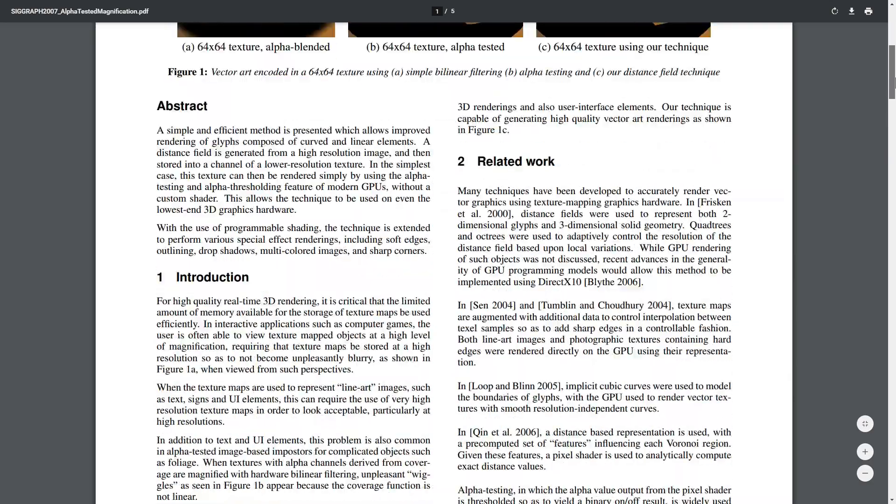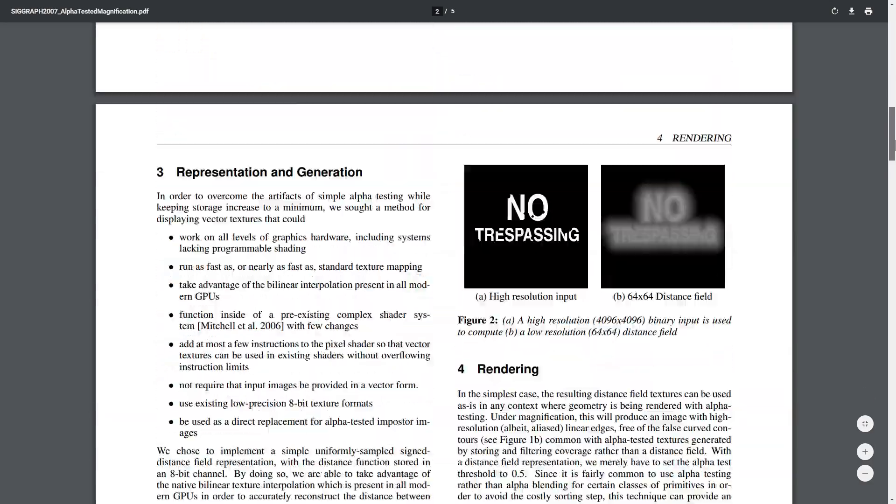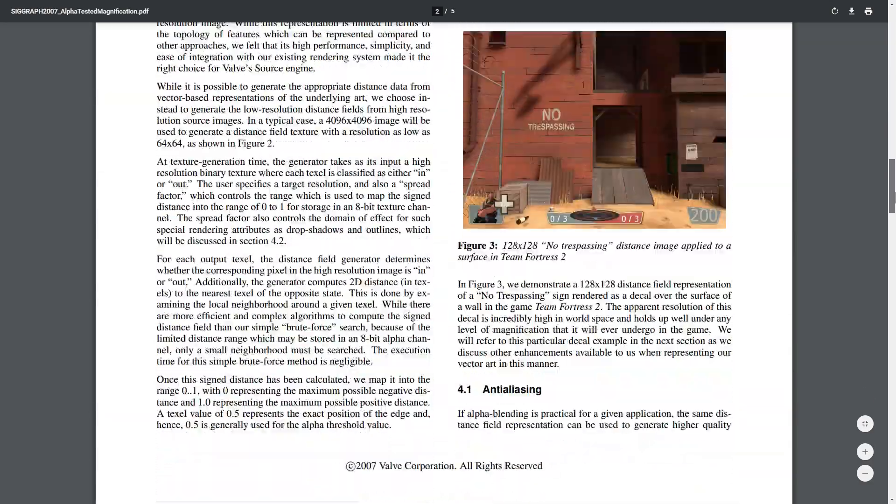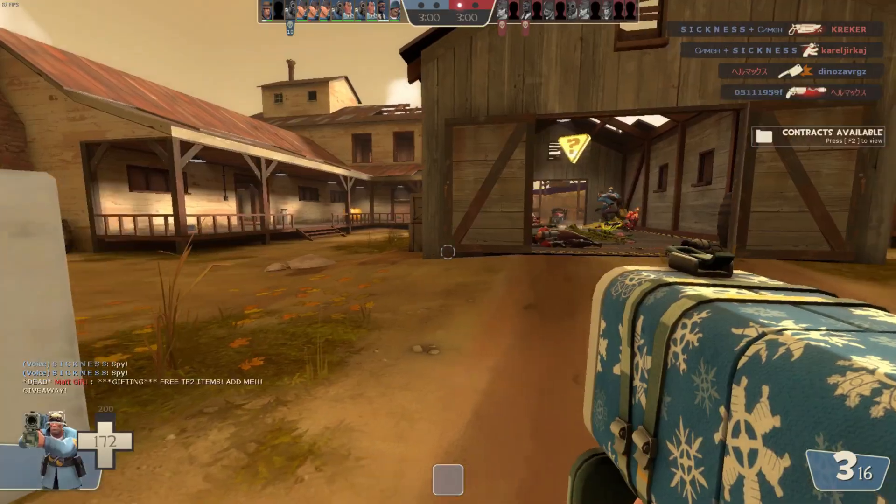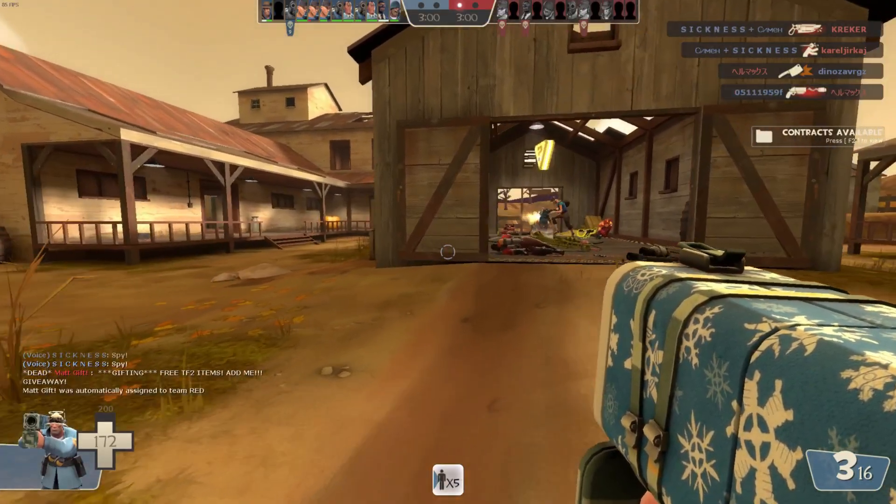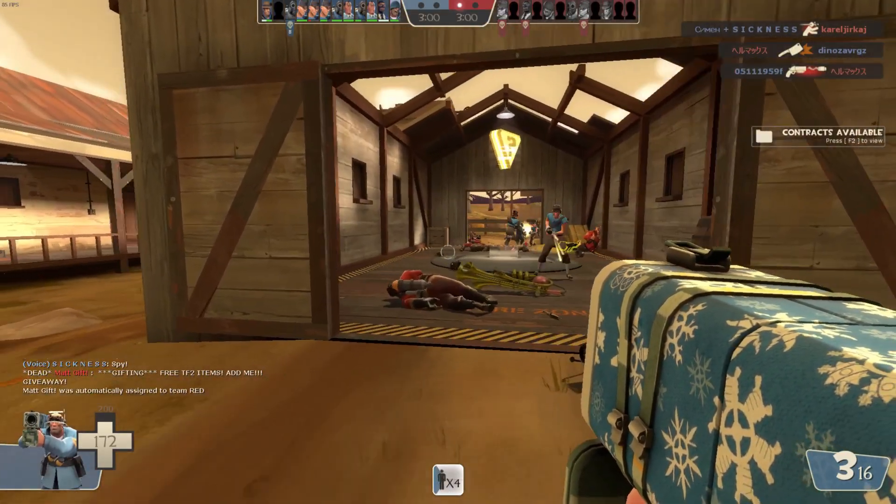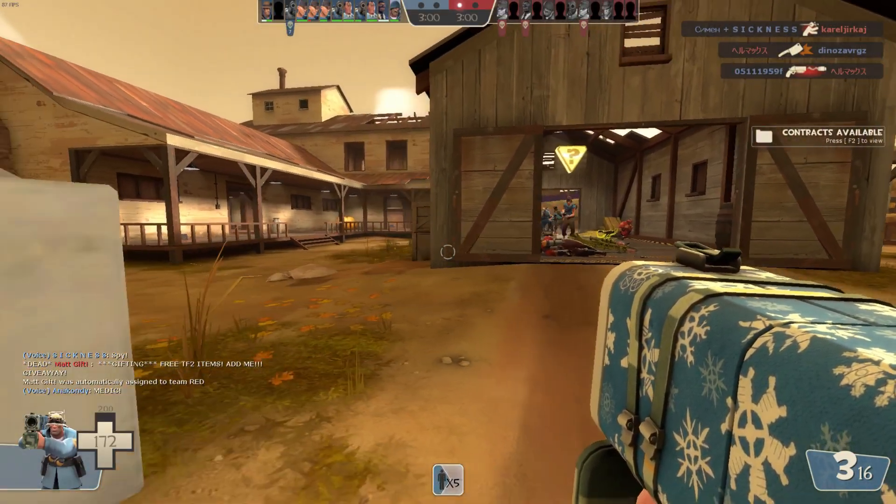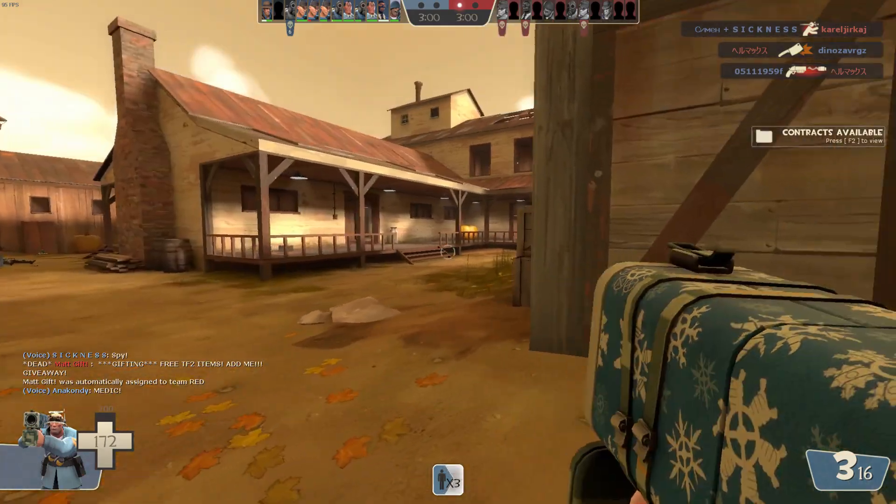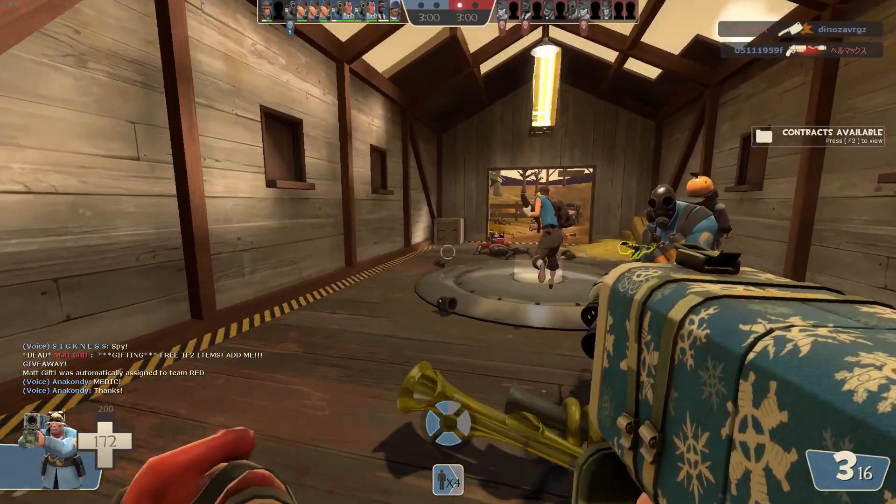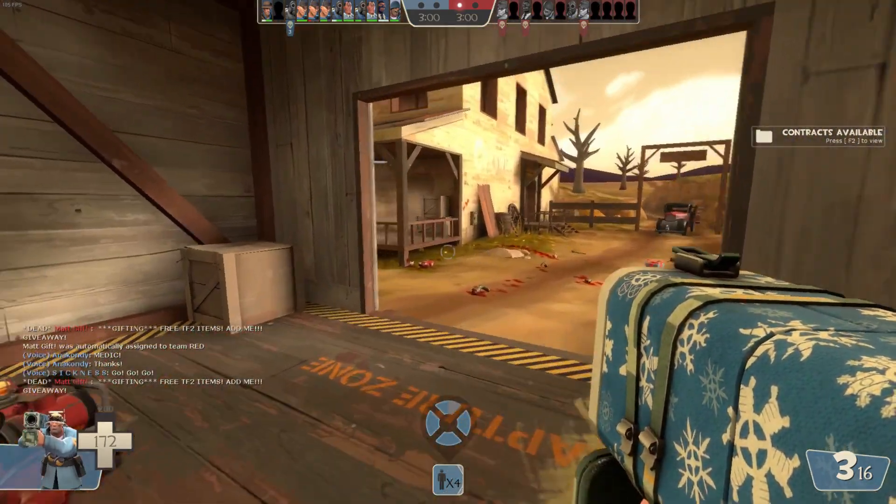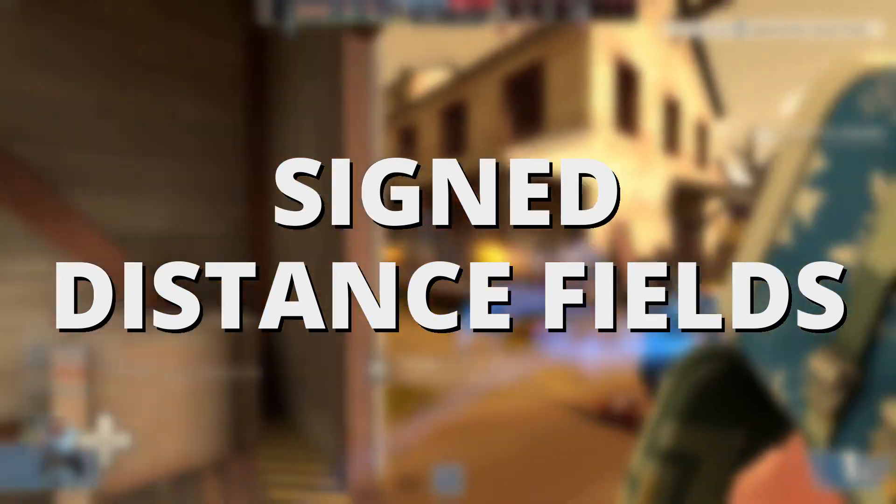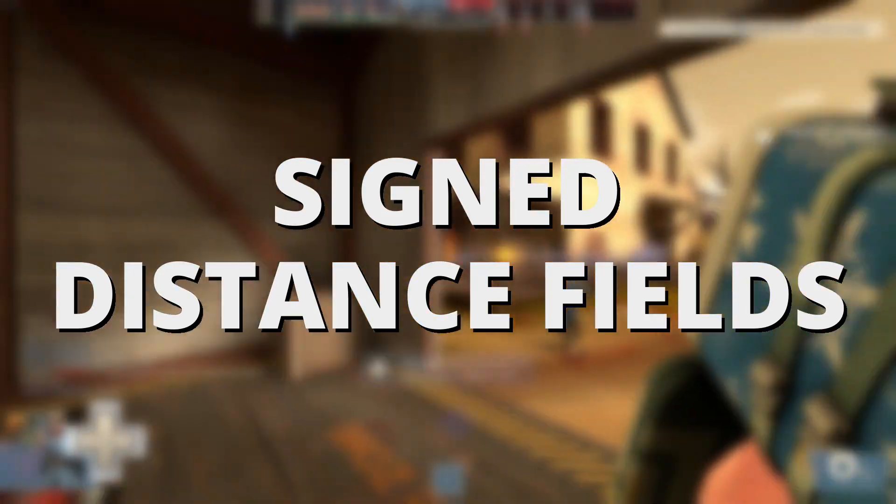The solution to this problem, detailed over the next four pages of densely packed text, is actually remarkably simple. And while I've used this technique on a few projects to date, I'm still not sure it's being utilized enough. So let's talk about signed distance fields.